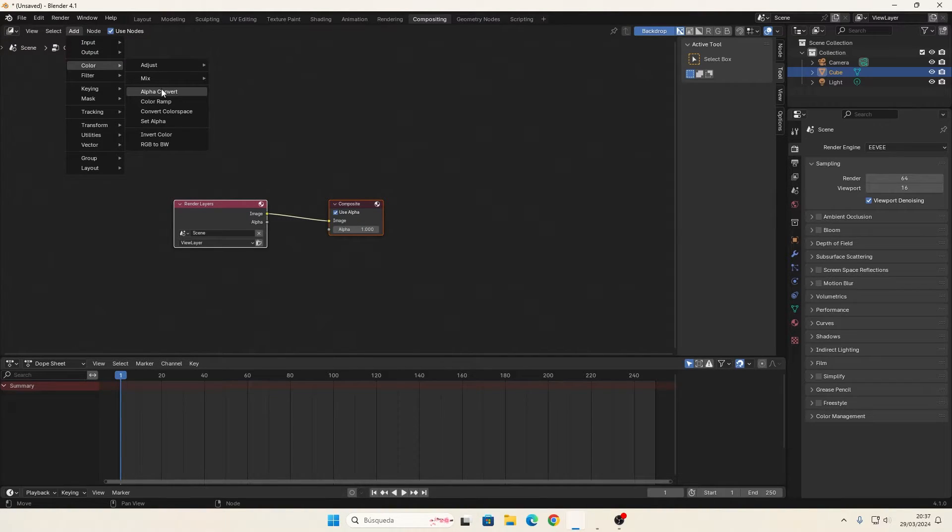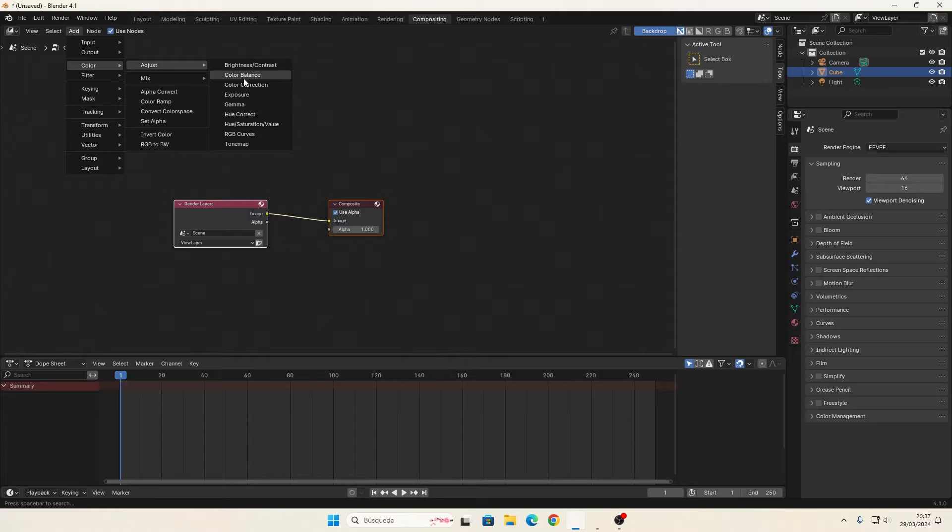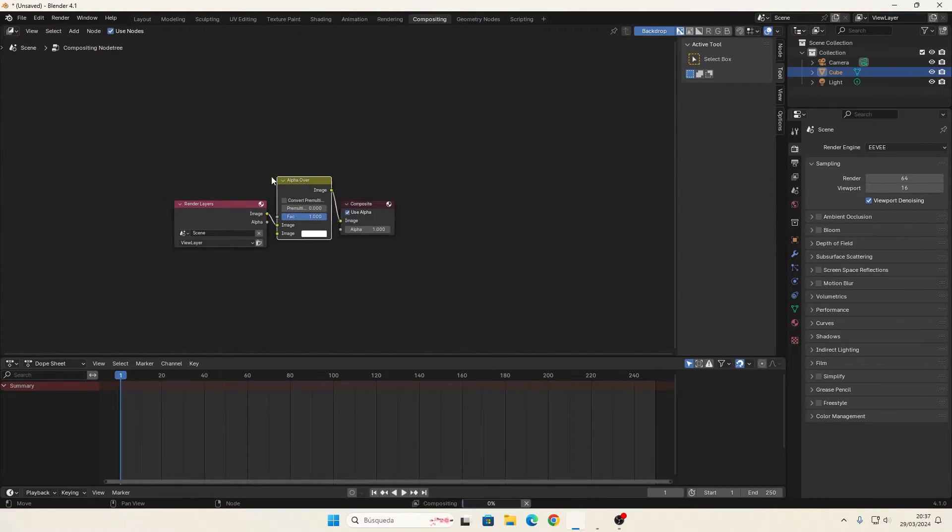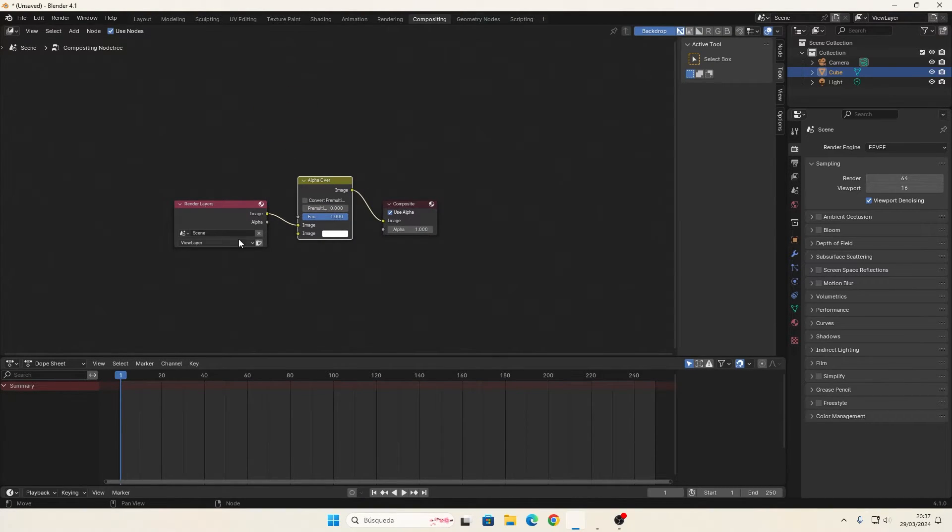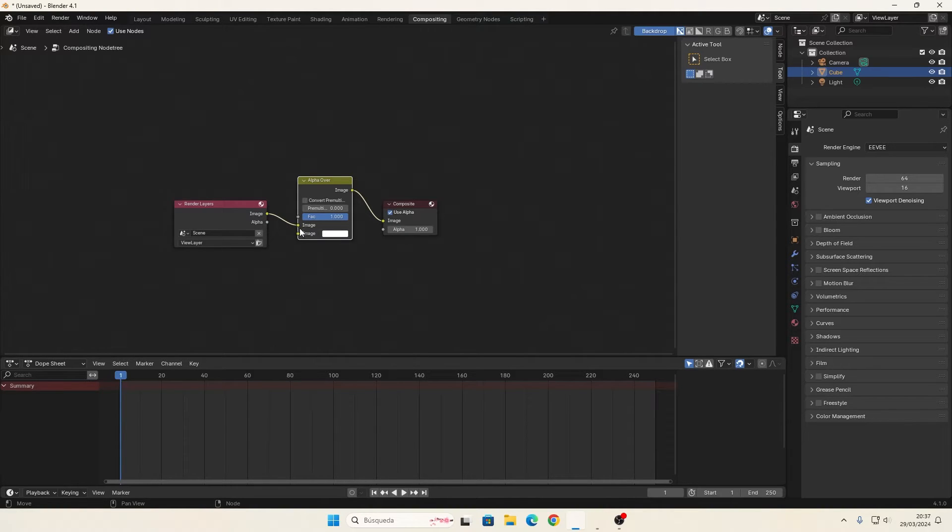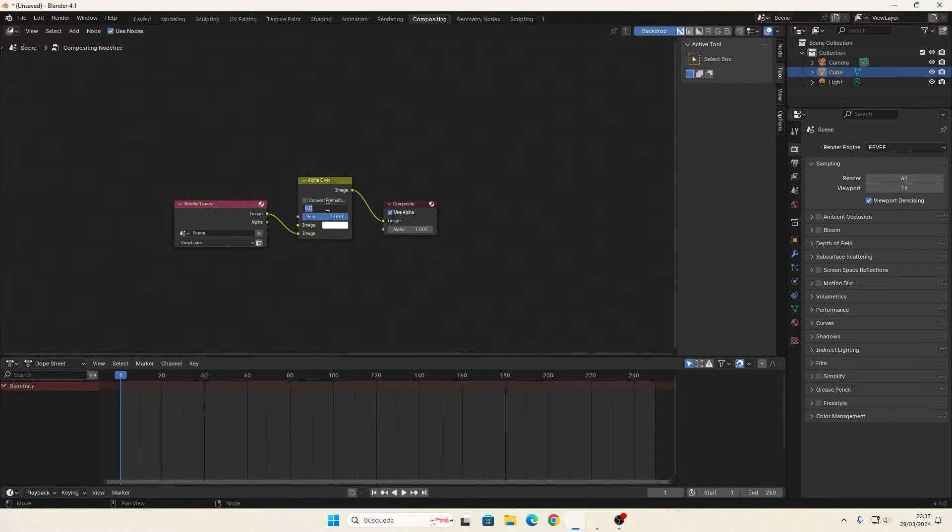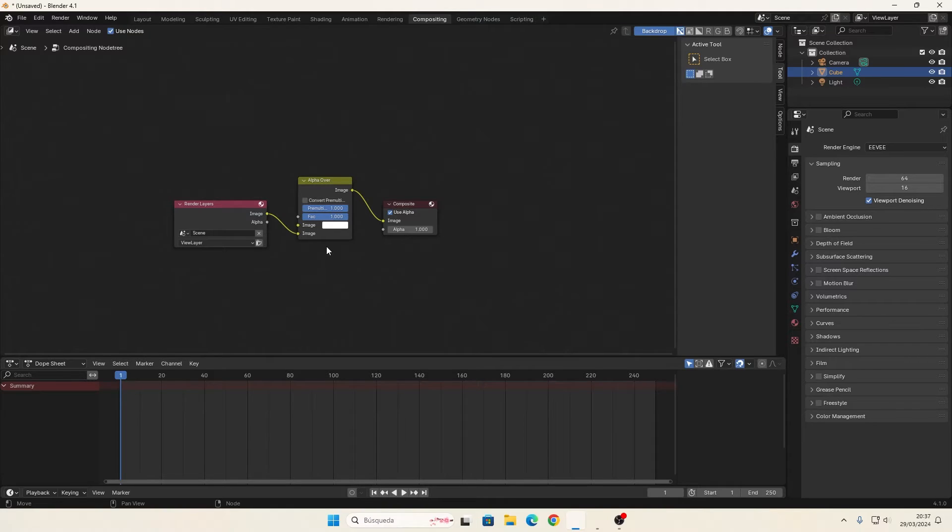We add Alpha Over here in between these two. We change this to the second one, and this changes to 1, and it should be done.